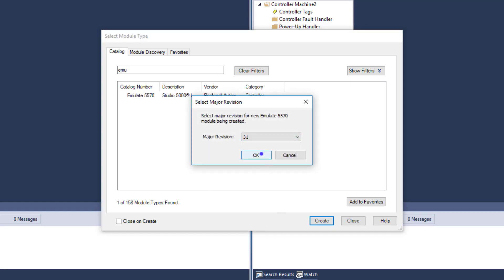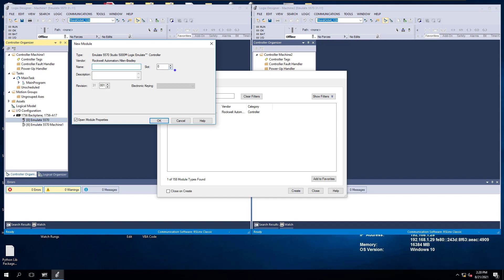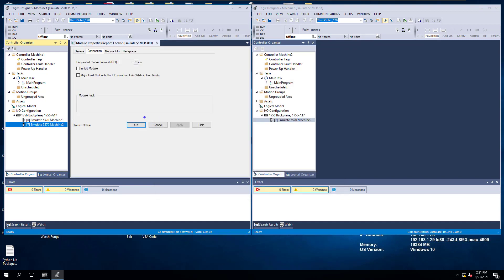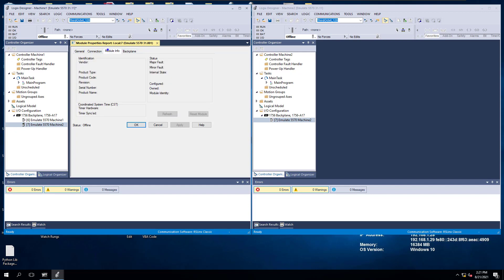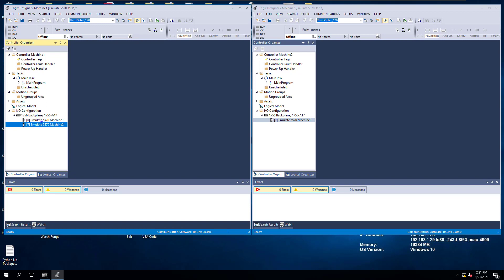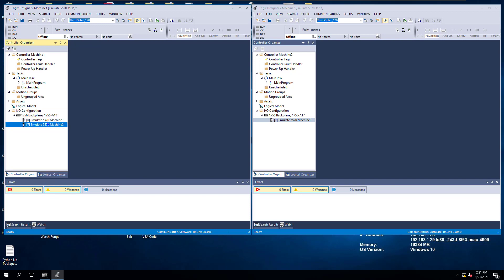I'm going to pick the version I'm running, which is 31, and tell it what slot it's in. Machine2 is in slot 7, so we pick slot 7 and name this machine2. The name doesn't have to match the processor name, but it's best to keep those in plain view so it's easy for somebody to read and understand. We click OK, so we have machine1 and machine2 — machine1 is the processor, and machine2 is what we're going to talk to.